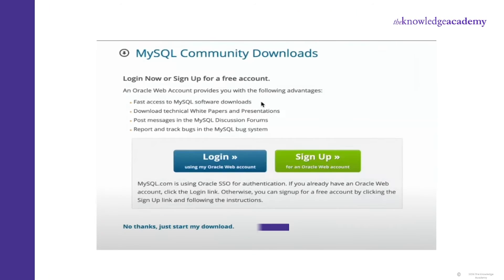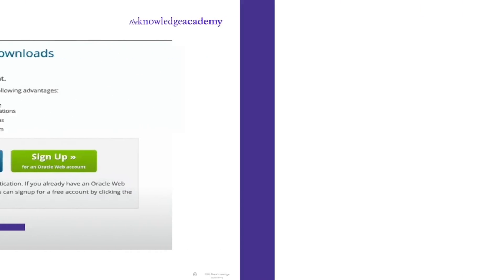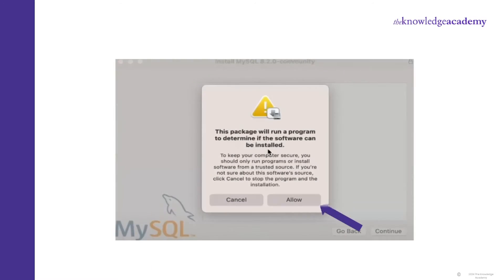Now on the next page, click on 'No thanks, just start the download' option. Once the download is complete, click on the file. It will ask you if the system should run the program or not. Click the Allow tab.